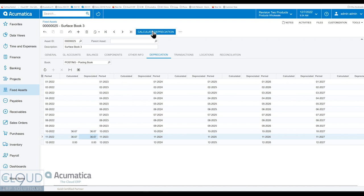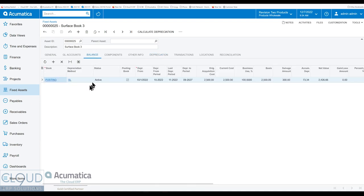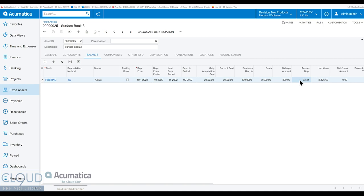You can calculate these depreciations, you can put it on a schedule so that it runs monthly and automatically depreciates. And if we go to balance, you can see our posting book here. And you could see the total accumulated depreciation is adding up here. Now when we need to dispose this, let's say for whatever reason, we're getting rid of this laptop.